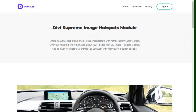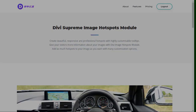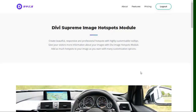Hey everyone and welcome back to another video. In this video we are going to see how to make image hotspots in DB Builder, so let's get started.